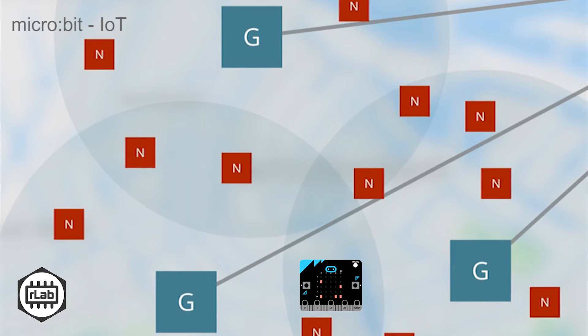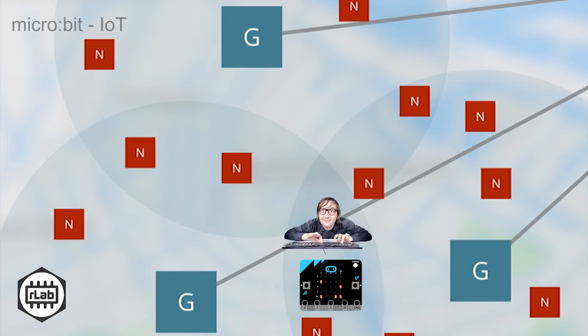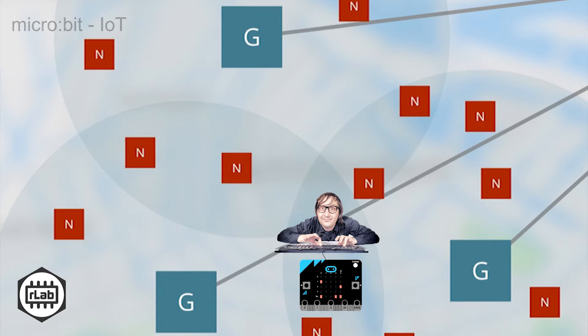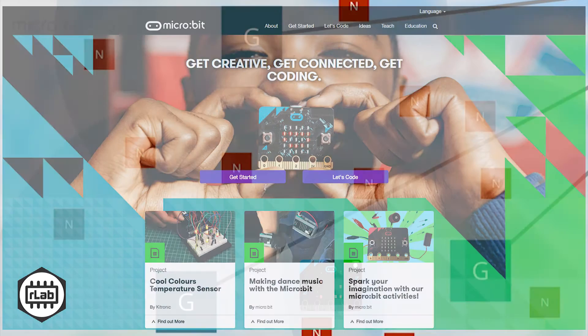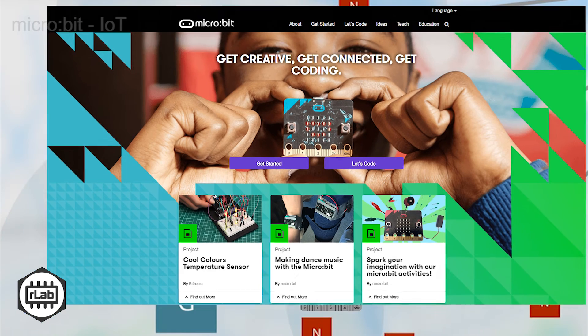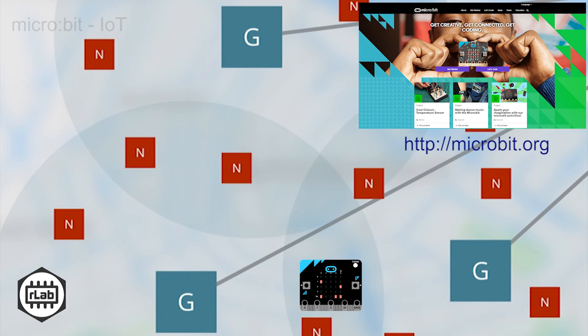Here we assume that you've already set up your device and can flash a MicroPython program onto it. If not, those details are more than adequately covered at the existing micro:bit home site.